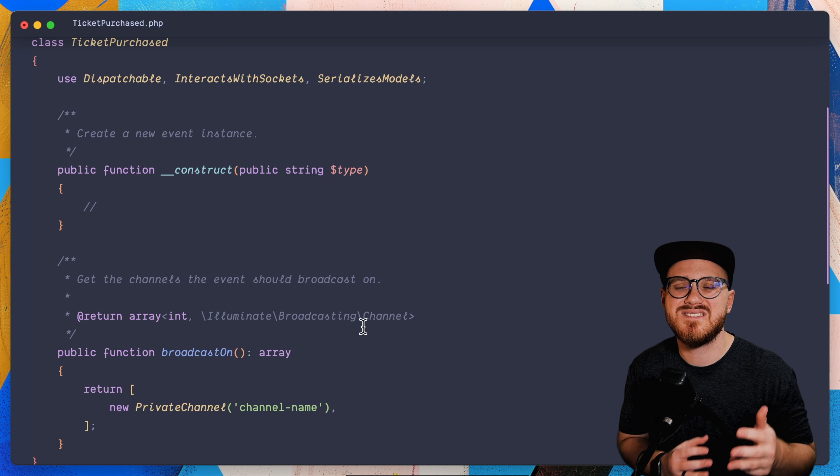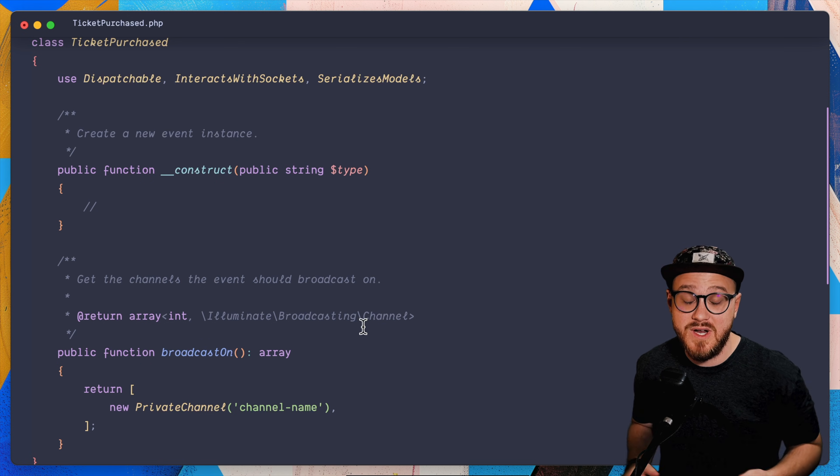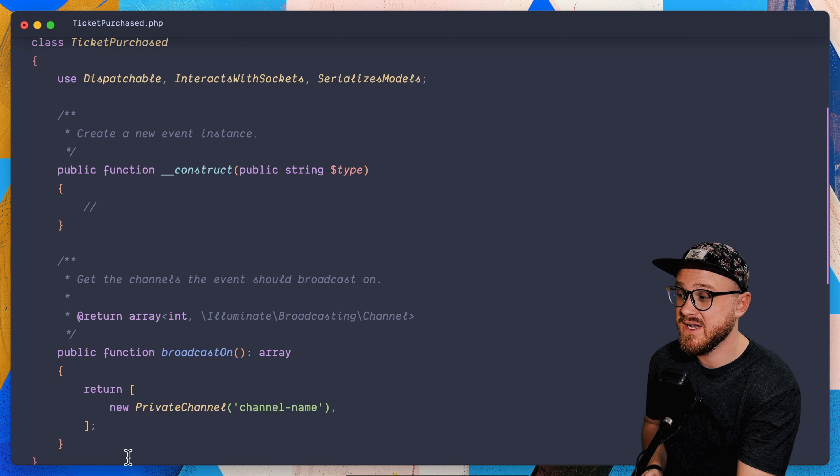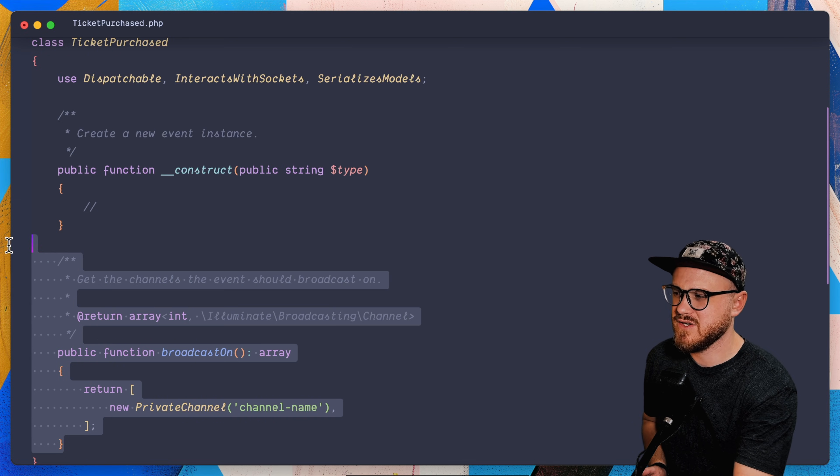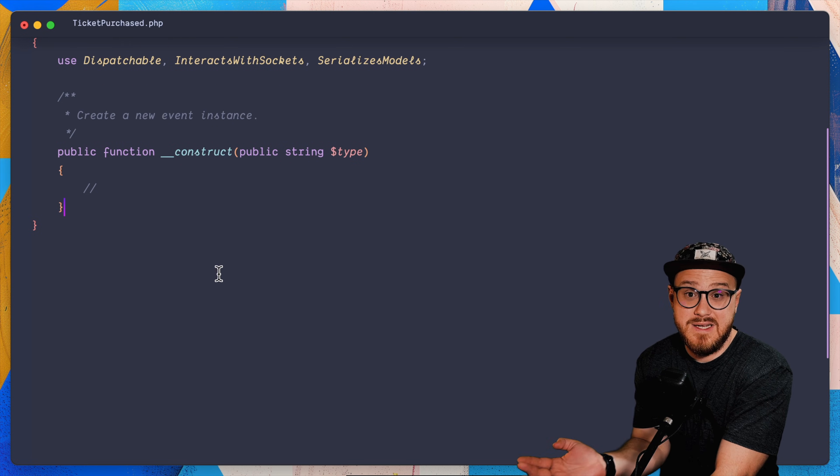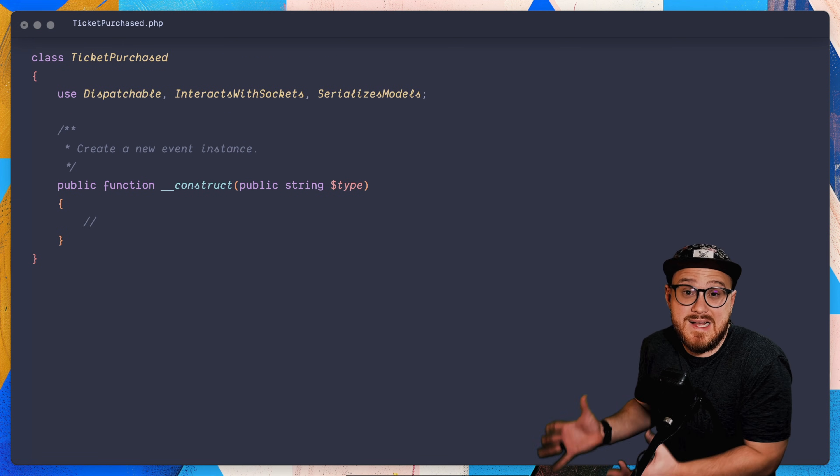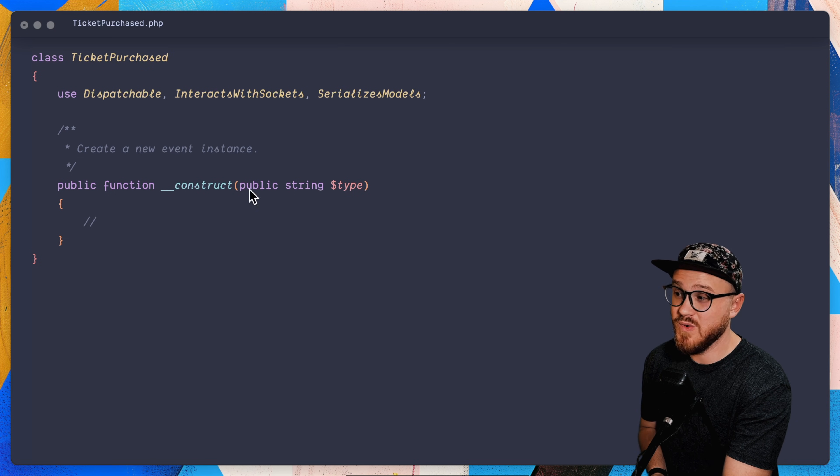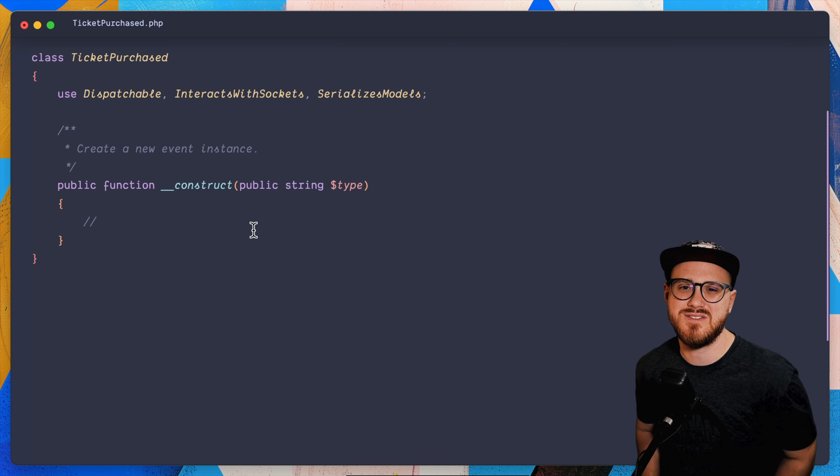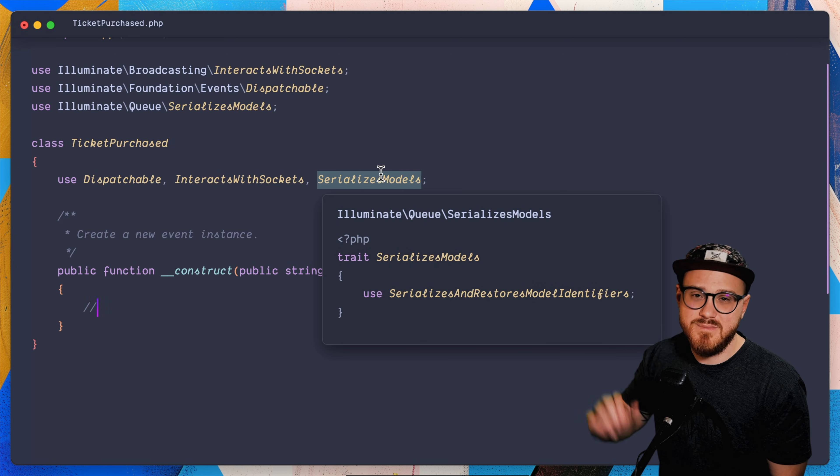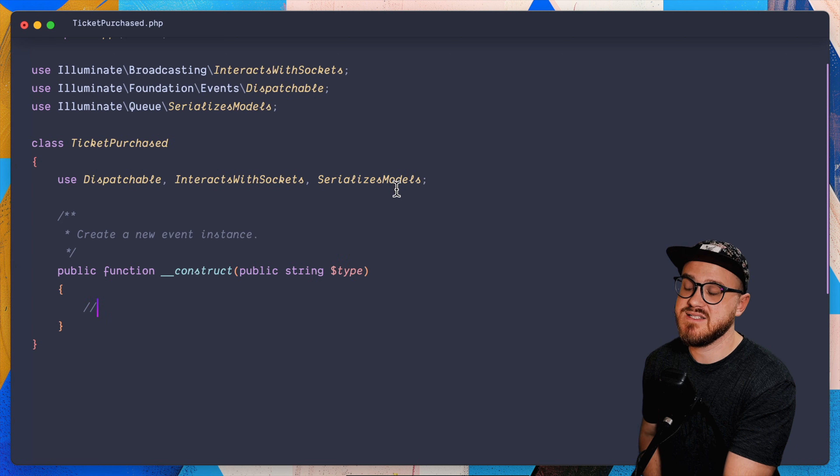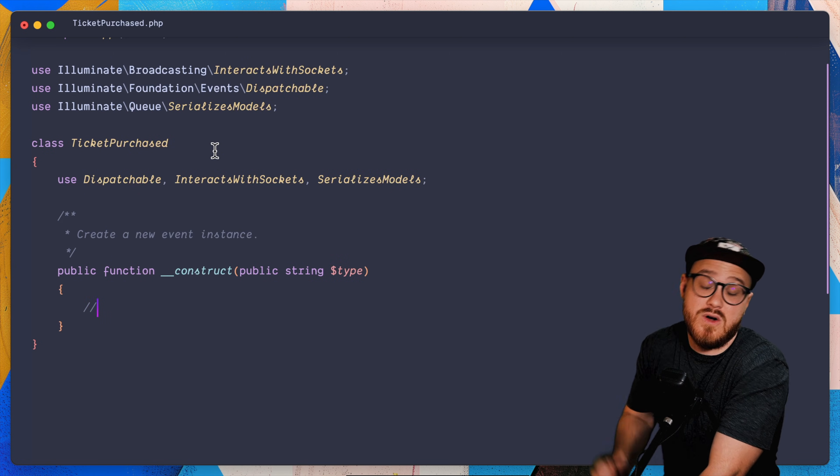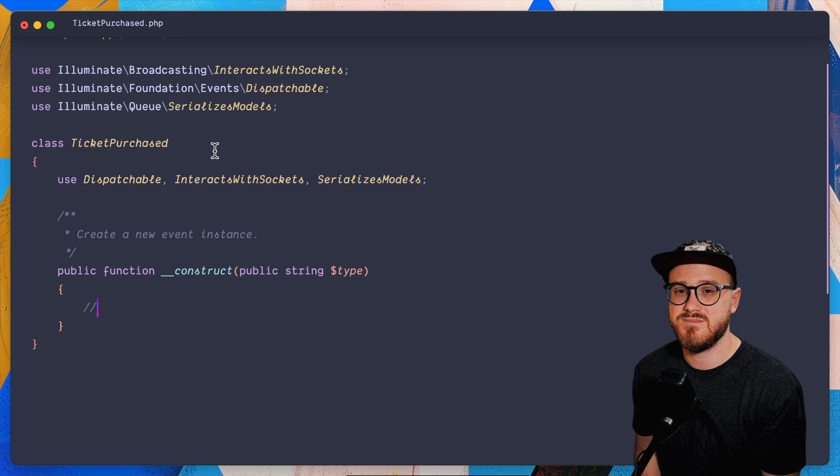And since this is not an event that we're broadcasting, we're not using this to tell the users of our application that something has happened. I'm just going to remove this broadcast on and we can just leave it like this. So you can see this event class, it doesn't contain any logic. It just holds that string of type that we're passing to it. And of course, if you were passing models into this, it would serialize that here for us. And this event could also be queued as well.